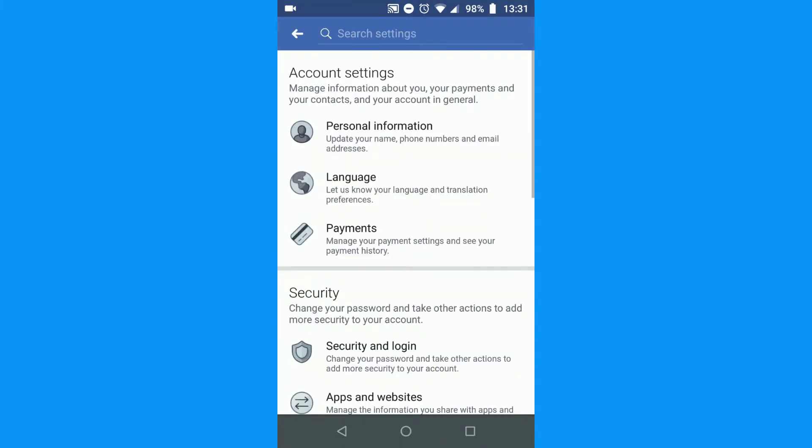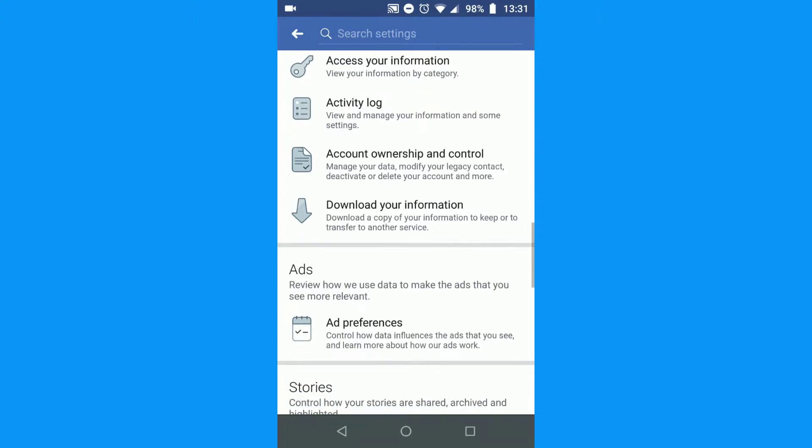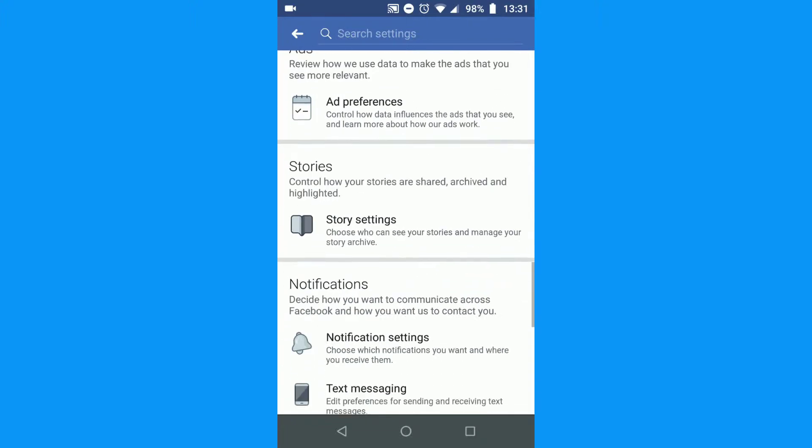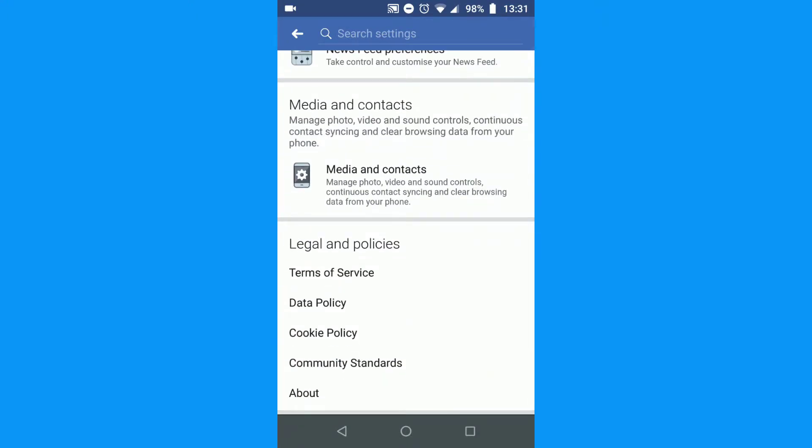Scroll down to the bottom to find Media and Contacts. Tap that.